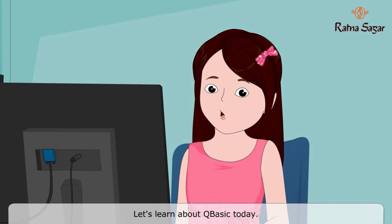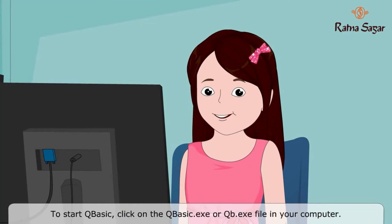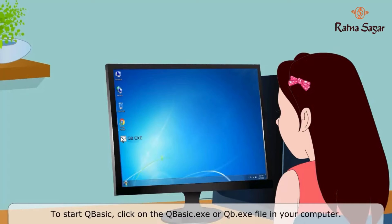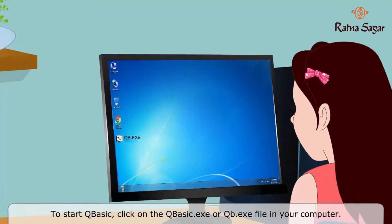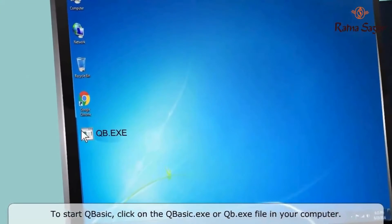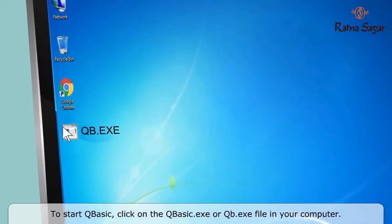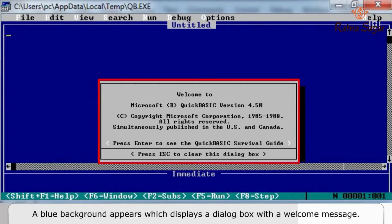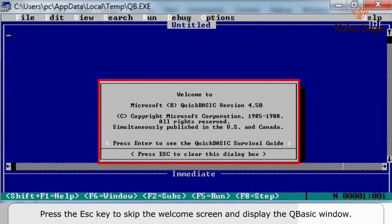Let's learn about QBasic today. To start QBasic, click on the QBASIC.EXE or QB.EXE file in your computer. A blue background appears which displays a dialog box with a welcome message. Press the Escape key to skip the welcome screen and display the QBasic window.